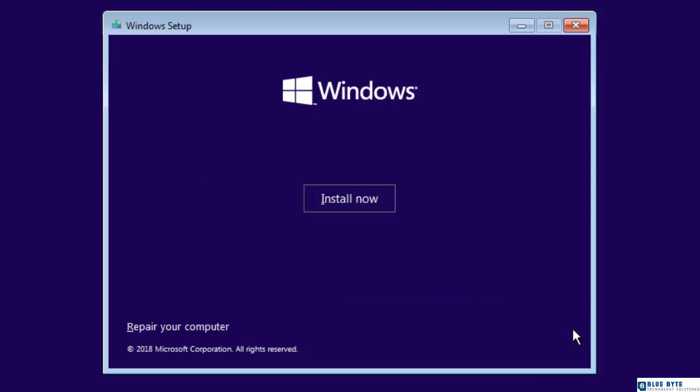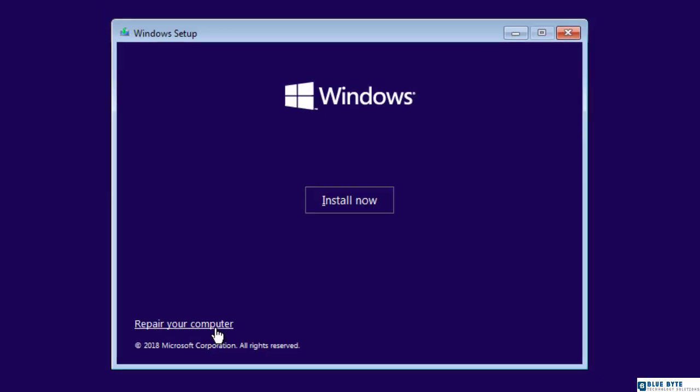I click Next. On this page, I can start installing Windows 10 right away. It's not my goal. Instead, I'm going to click on the Repair Your Computer link.